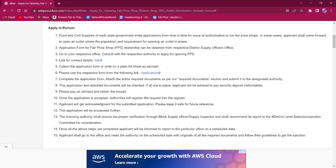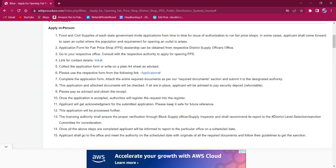Once the application is verified, the Block Supply Officer or Supply Inspector will inspect the premises and report it to the sanction committee for consideration. After that, the applicant will be informed about when to visit the office for getting the license. The applicant must visit the office on the mentioned time for collecting their license.